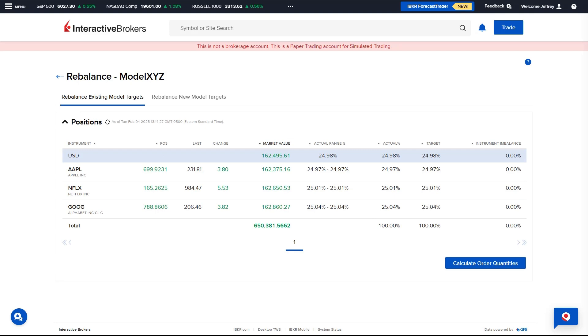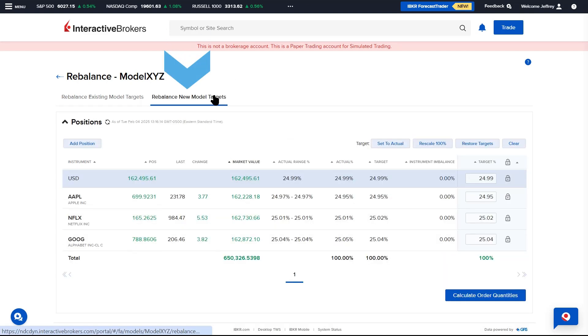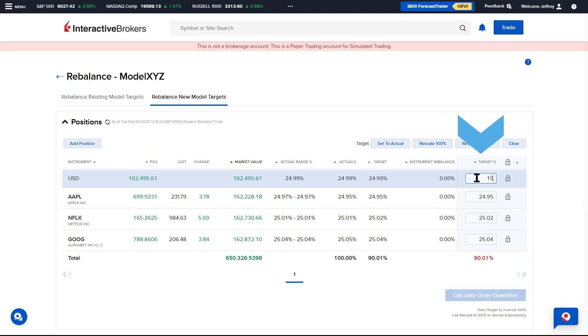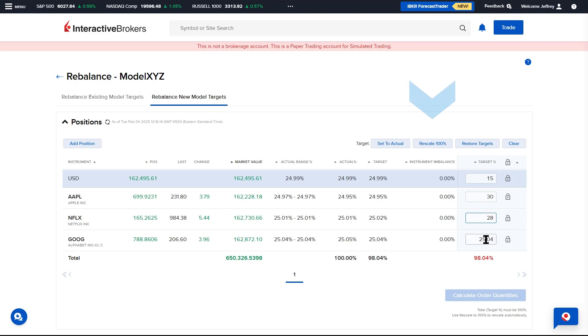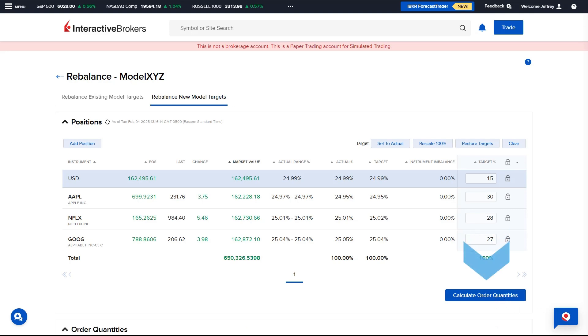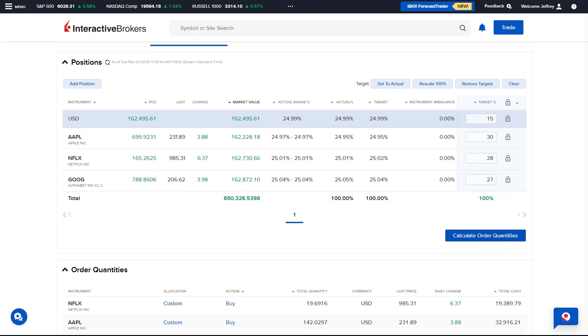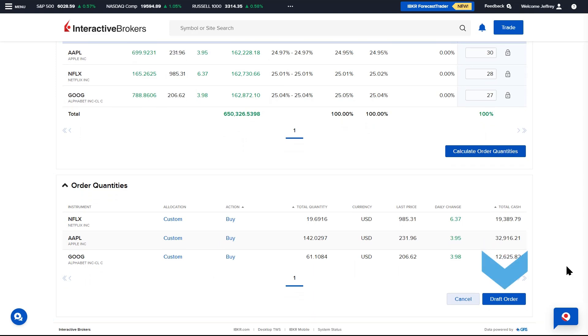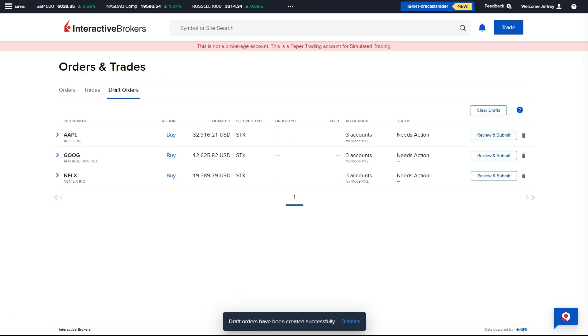If the Advisor wishes to set new target percentages, they will select Rebalance new model targets. The saved targets will be pre-populated in the Target Percent column and the Advisor adjusts the values they wish to change. If the total percentage is greater or less than 100%, the Advisor selects Rescale 100% to rescale the weightings automatically. Note that the total target percent must be 100%. Once satisfied, the Advisor selects Calculate Order Quantities. The Order Quantities will populate below and select Draft Order to create the Rebalance Orders.